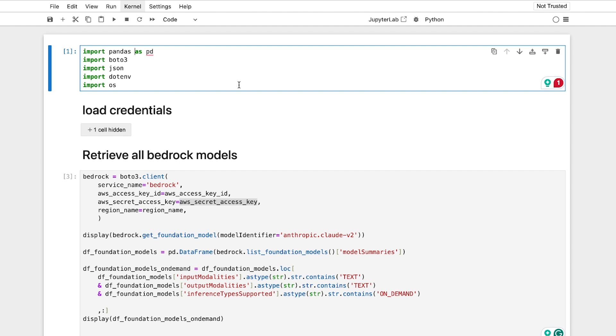One is Bedrock. Here's how to understand which models you're looking at. Versus Bedrock Runtime, here's all the models to use for inference, for example.